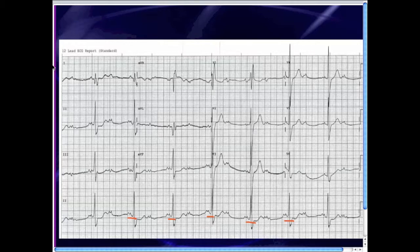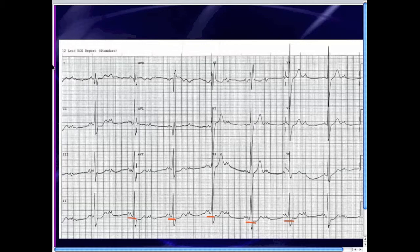The problem is that when you have second degree AV block with only two-to-one conduction — two P waves for every one QRS complex — you don't have a chance to see whether the PR segments would be increasing and then dropping, or staying the same with the dropped QRS. So the purist would say: if you have second degree AV block with two-to-one conduction, simply call it second degree AV block with two-to-one conduction. Don't bother calling it Mobitz 1 or Mobitz 2.